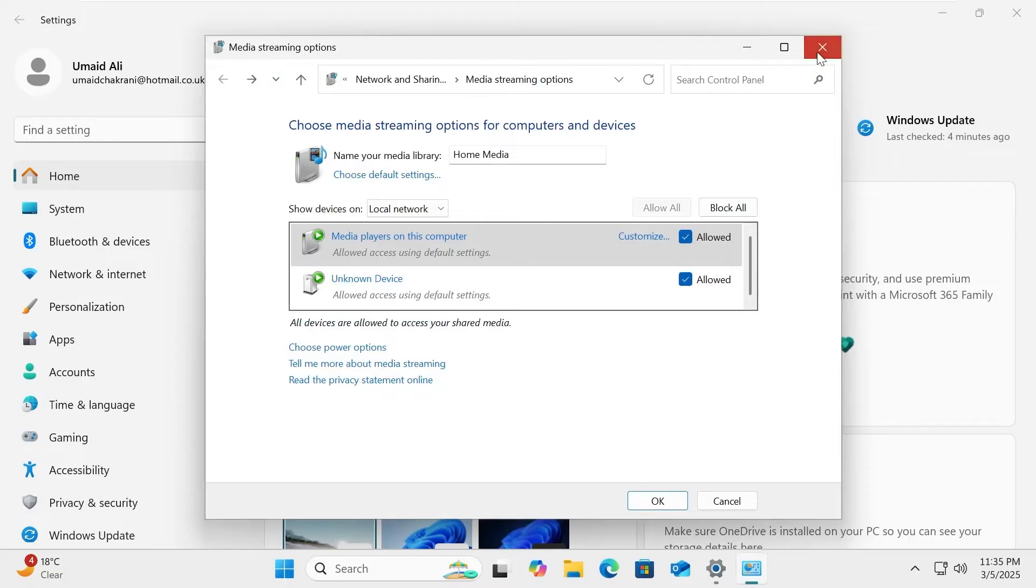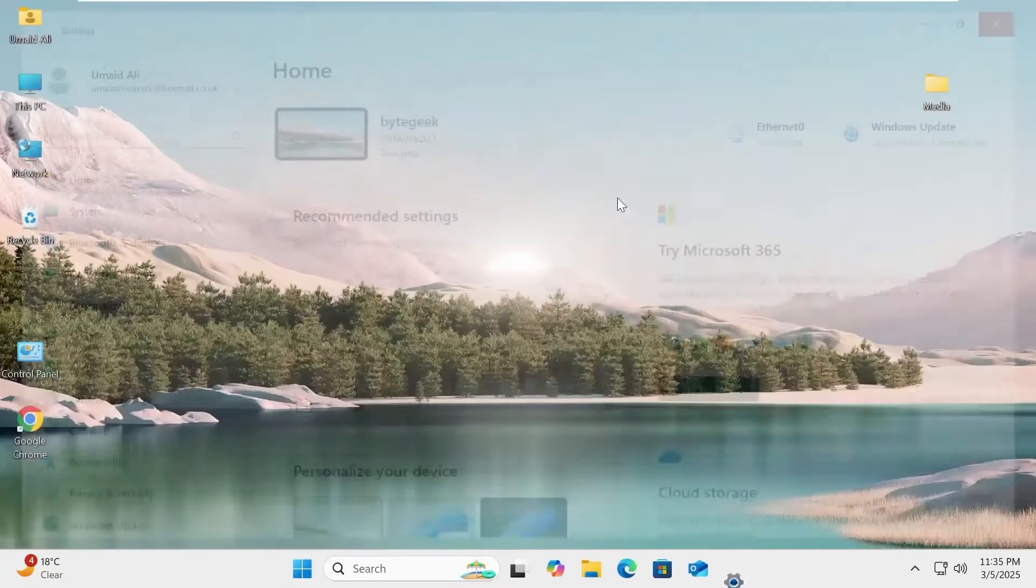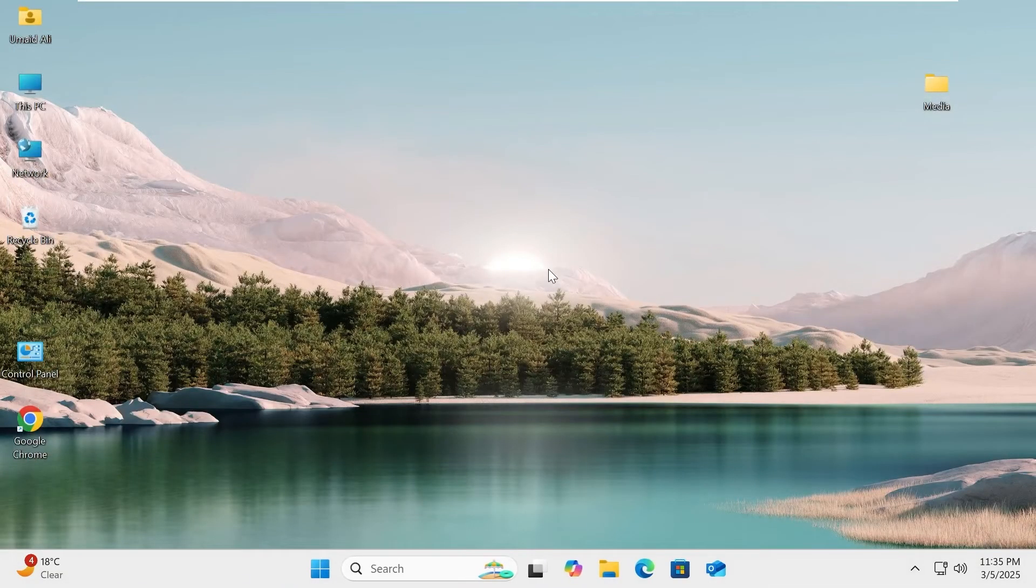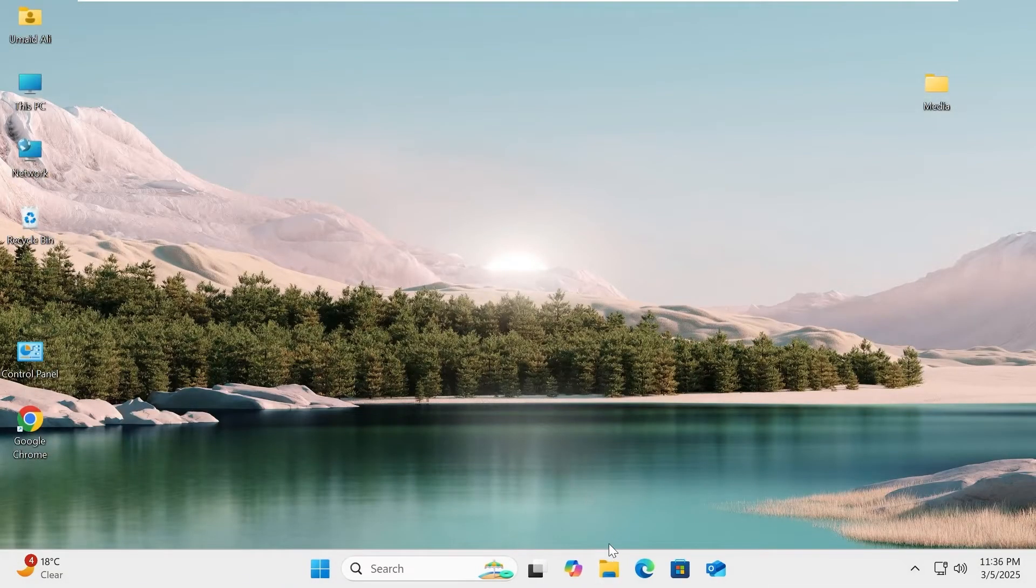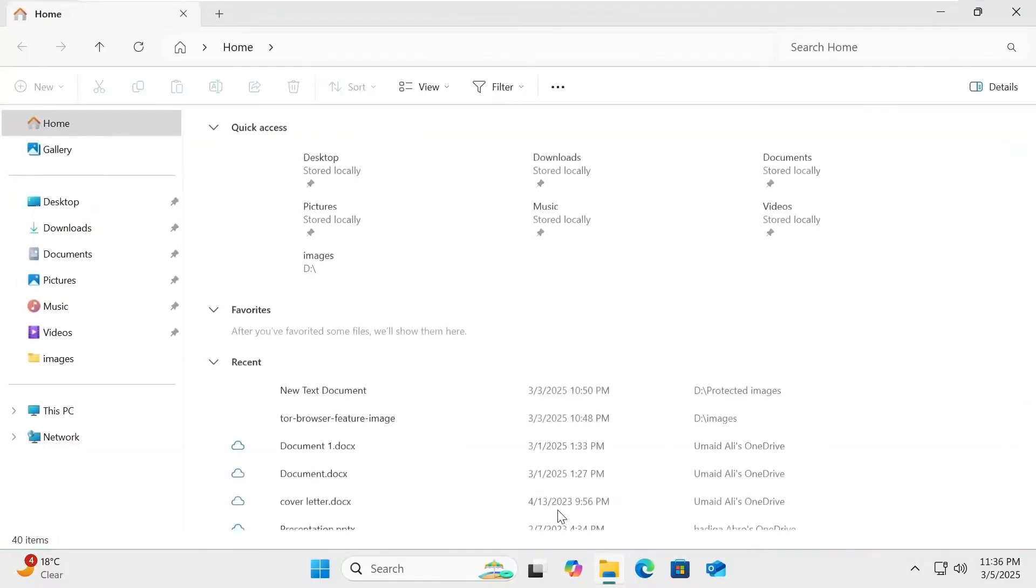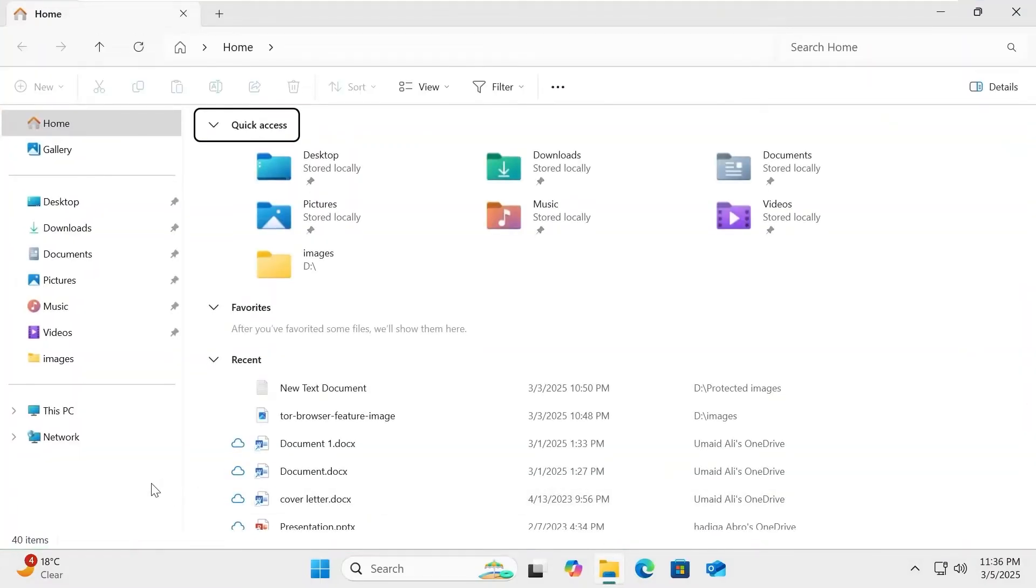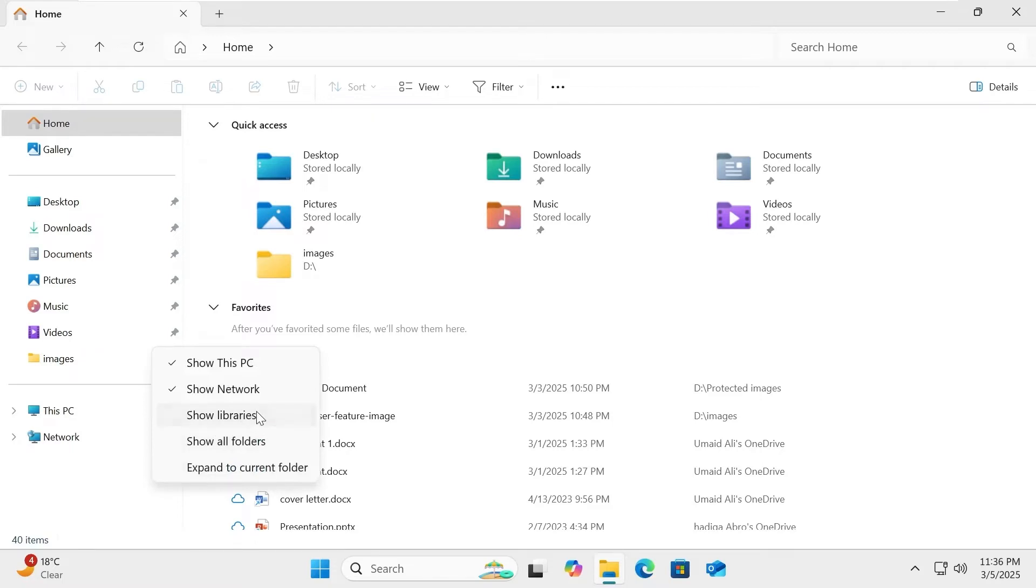Once you've enabled the media streaming service, your media files will be shared from the library folders in File Explorer. If you don't see the libraries folder, right-click on an empty space and select Show Libraries to make it visible.